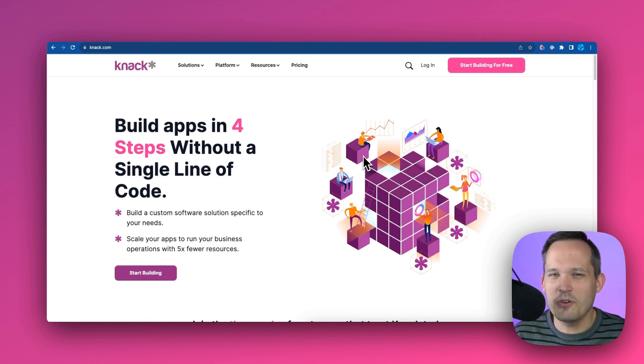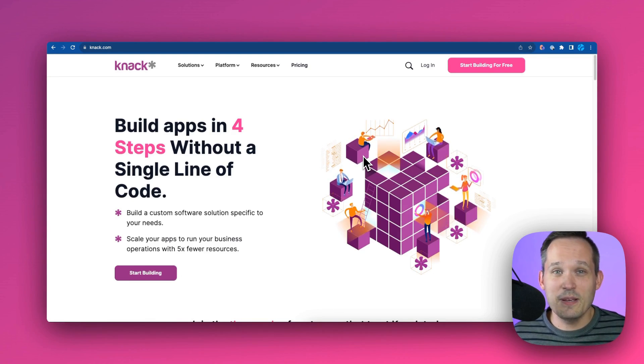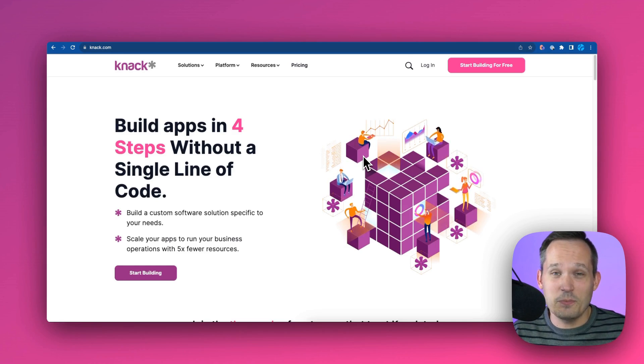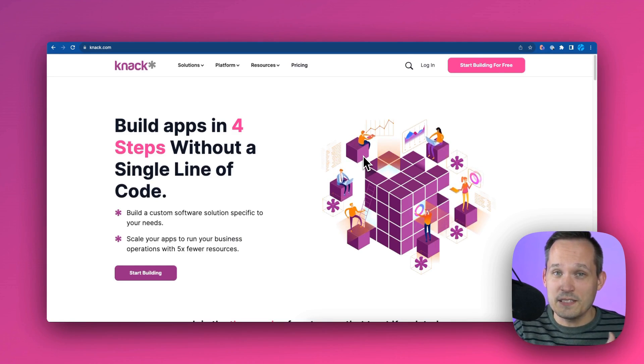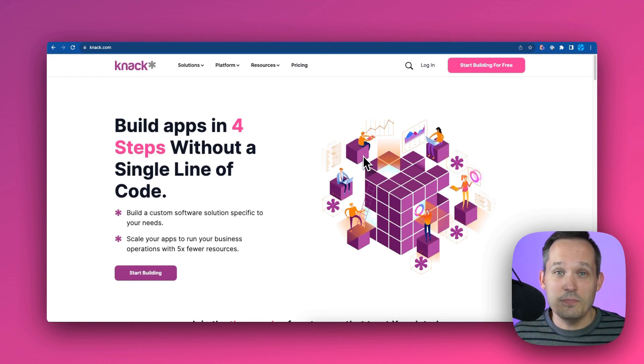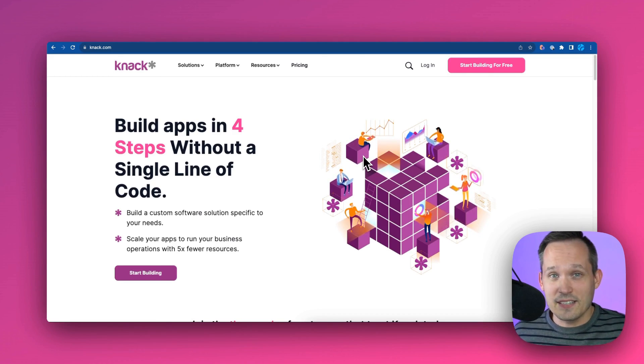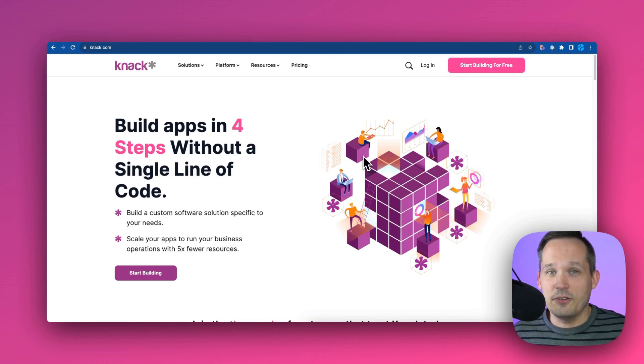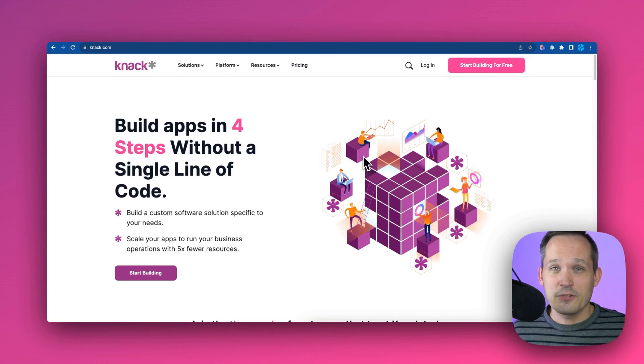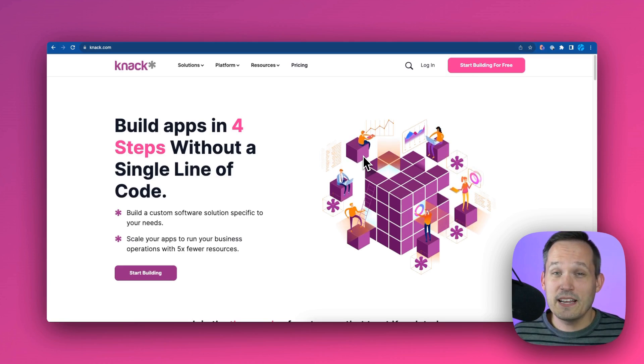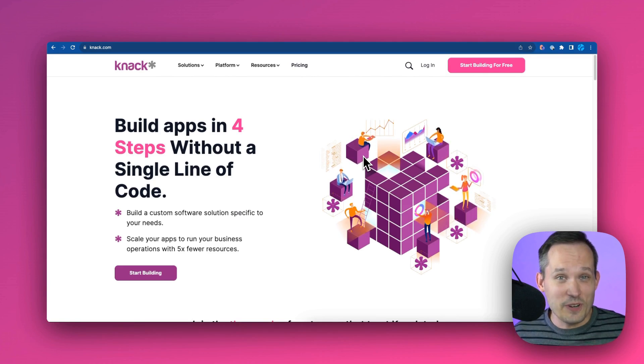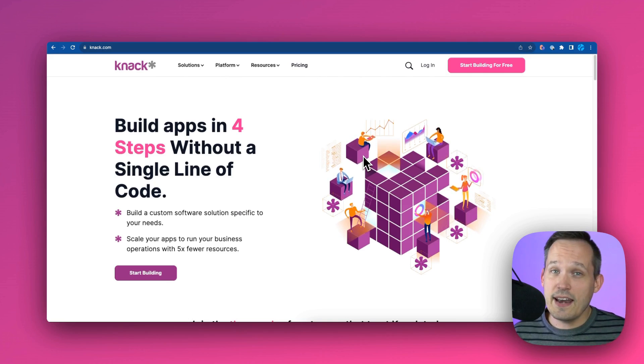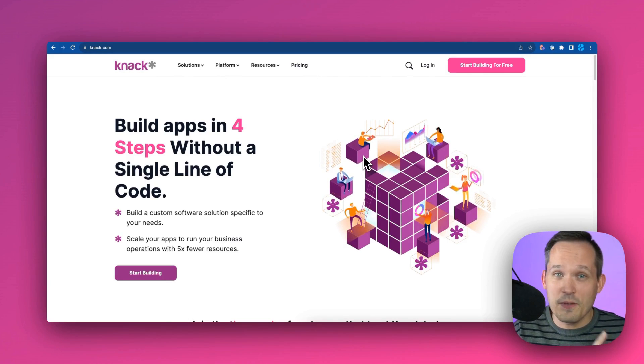In the world of no-code, you're oftentimes dealing with two or even more vendors in order to build a no-code application. So an example would be you might be using Airtable as a back-end solution for a database, and then you want to build a client portal so you use a tool like Softer, or maybe you're using SmartSuite on the back-end and you use EasyPortal on the front-end. There's lots of these combinations that go really well together, but at the end of the day you're working with two different vendors and you have two different pricing plans.